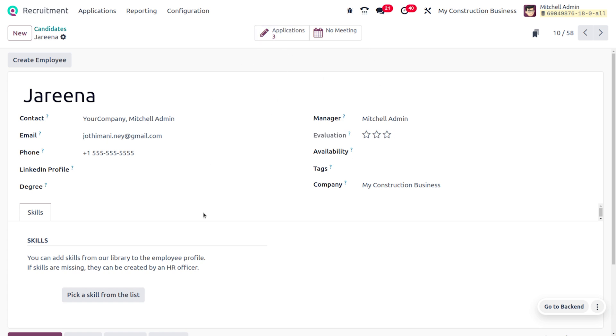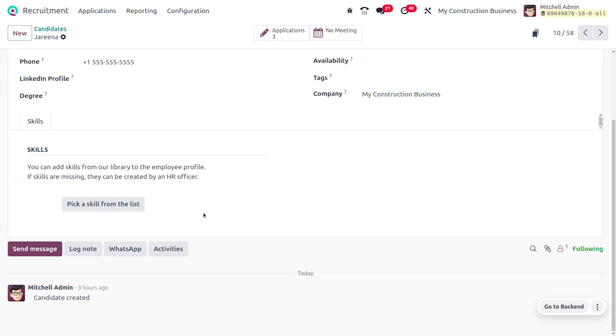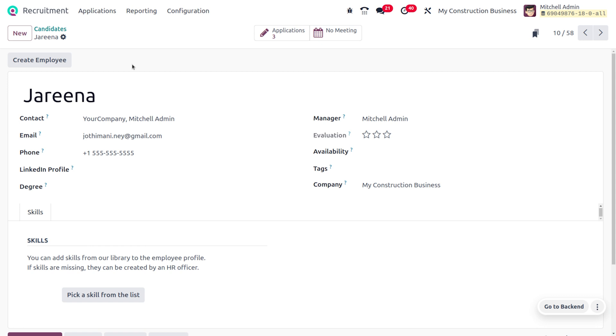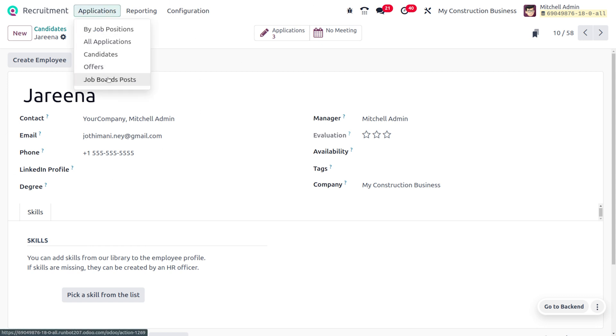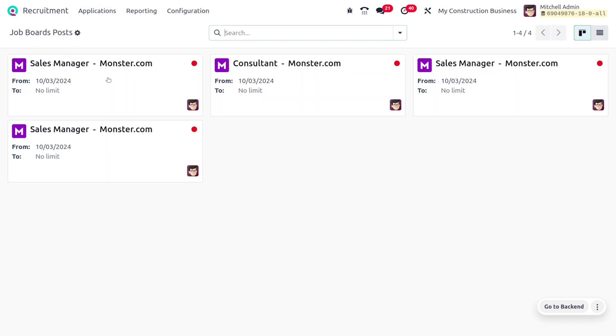This is how we manage the application. Here you can find the job board post, and if you want to view the job board post, you can also easily get that under the configuration.